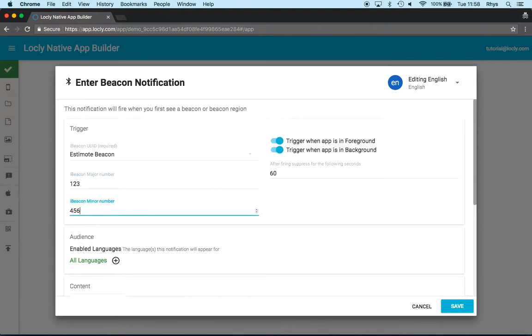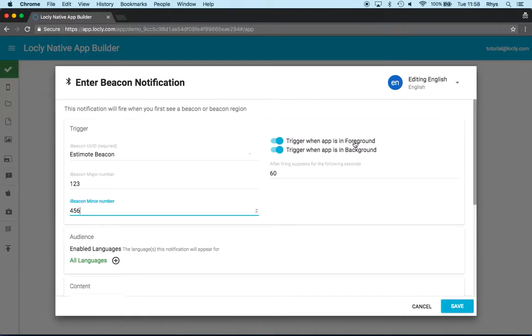Now it could be the same as the one that orders. I can use beacons multiple times, they are just references at the end of the day. Then I've got an option of whether this should trigger in the foreground and the background. And I can have both for this enter beacon notification type.